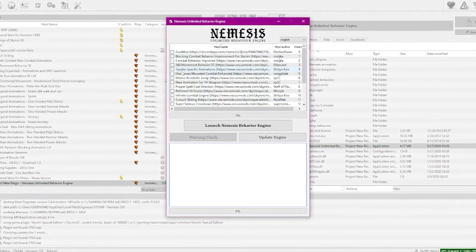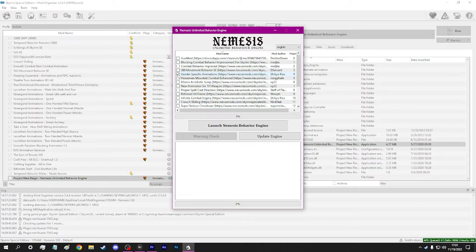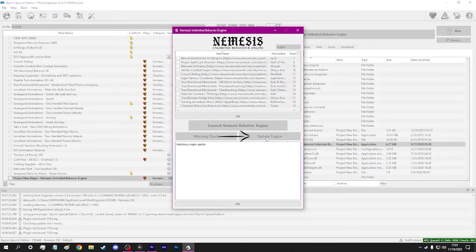It's worth noting that not all animation mods will appear in this window. If you see animation mods here that you have installed, be sure to enable them. Then, Update Engine.